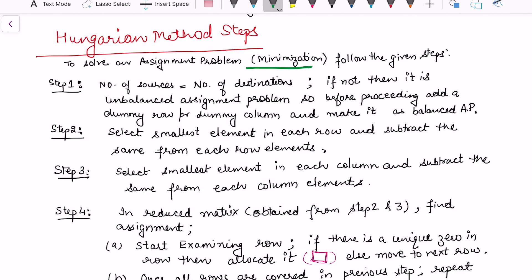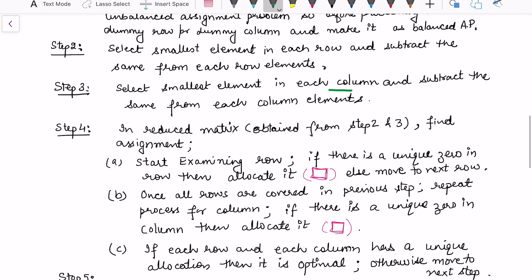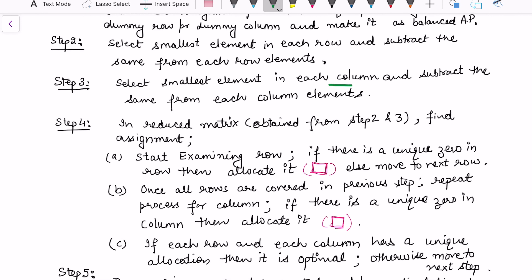In step 2, select the smallest element in each row and subtract it from each row, as we did in the previous example. In step 3, repeat this process for each column and subtract the least element of each column from all other entries in that column. The matrix we receive after performing steps 2 and 3 is what we call the reduced matrix.